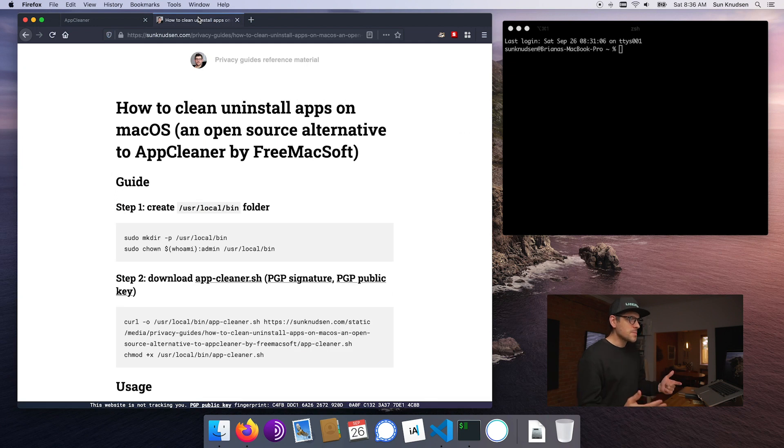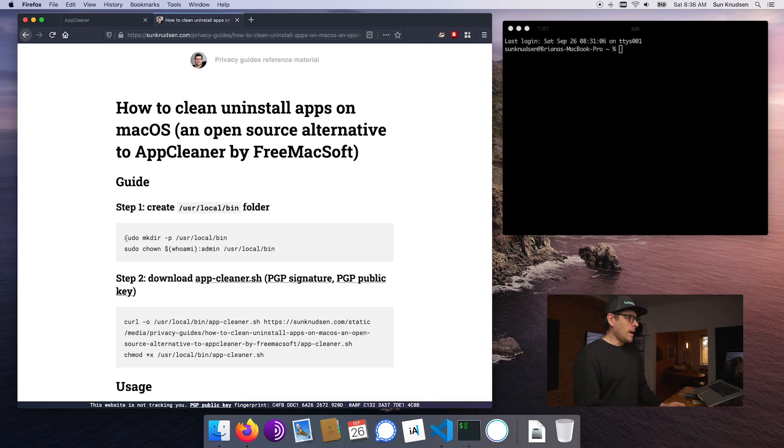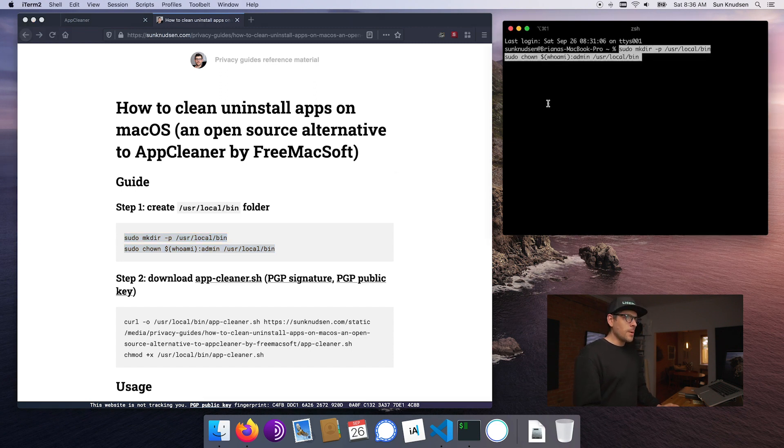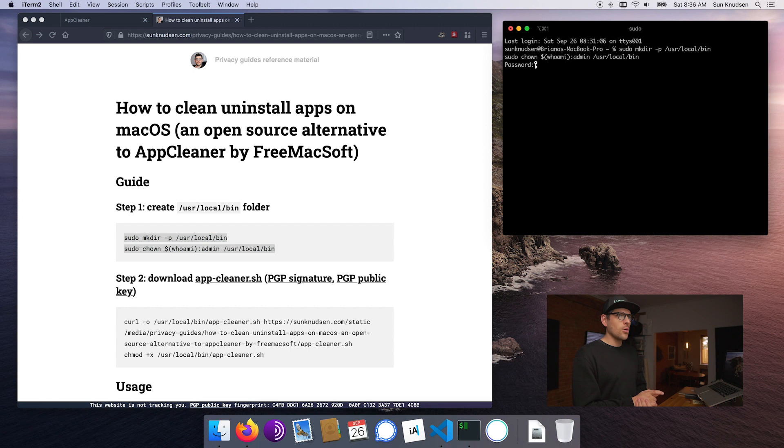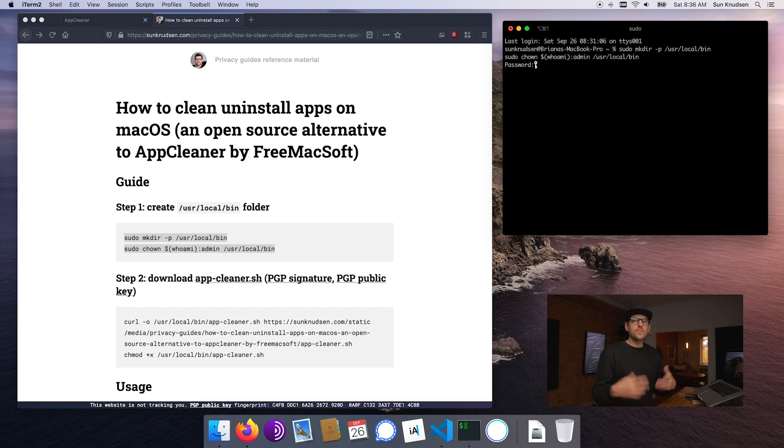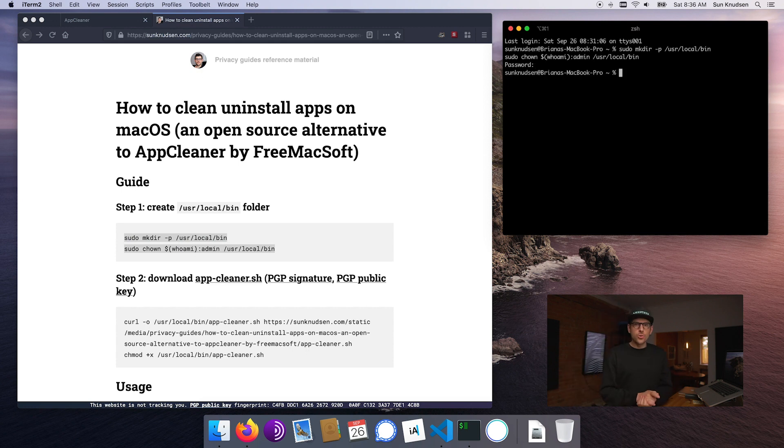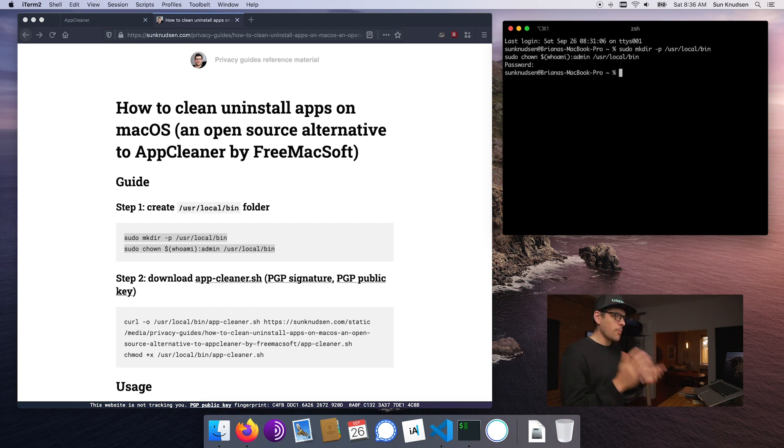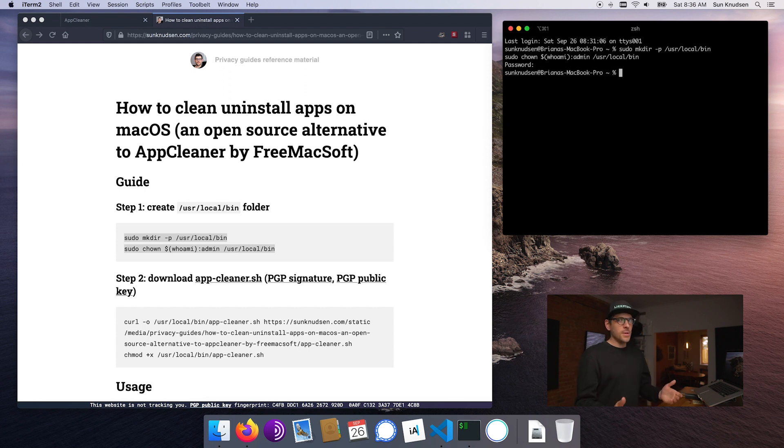As usual, the reference material will be linked in the description. The first step is we want to make sure we create /usr/local/bin folder and change ownership to us. This requires sudo because we're changing file ownership. And as you guys know by now, my password on this demo computer is super shitty, yours should be much longer.